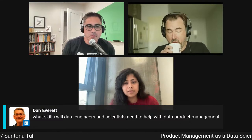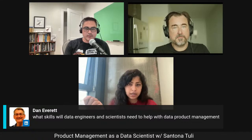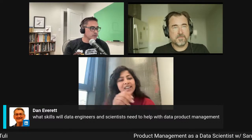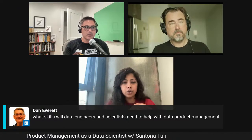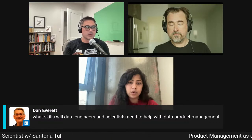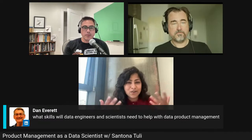Dan asks: what skills will data engineers and scientists need to help with data product management? I wanted to talk about a few different things: putting on the product manager hat when building an ML-based product where end users are just normal people; being a product-minded person on an analytics team where your users are other internal teams; and being in the data tooling space — those are all a little different. Data products is a term we have to handle carefully.